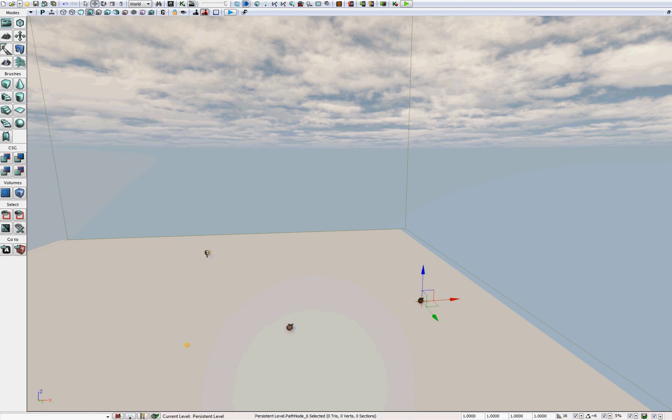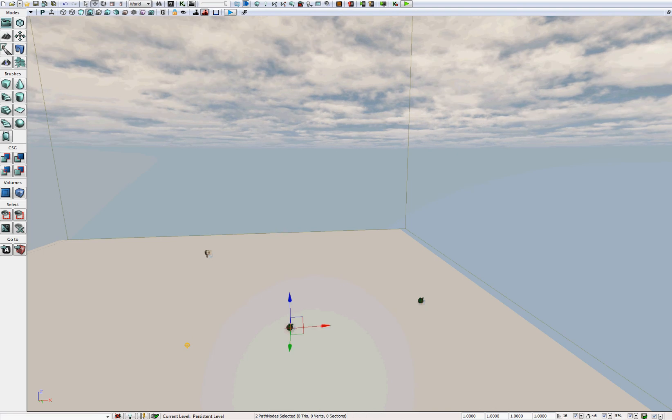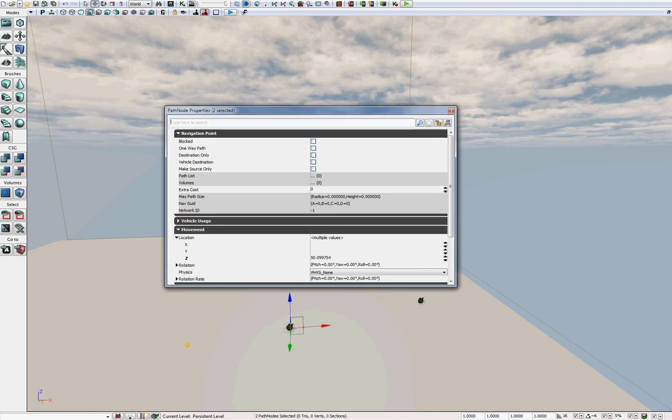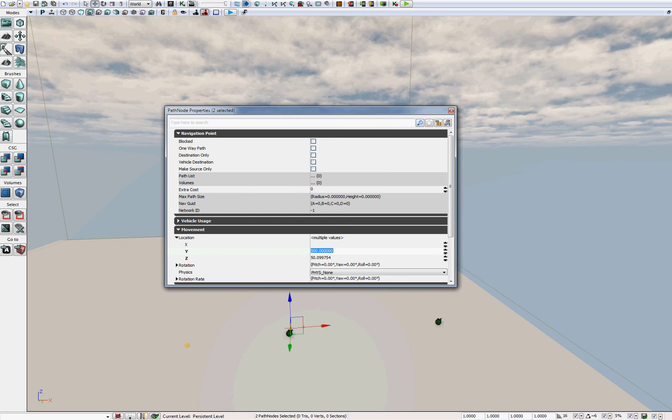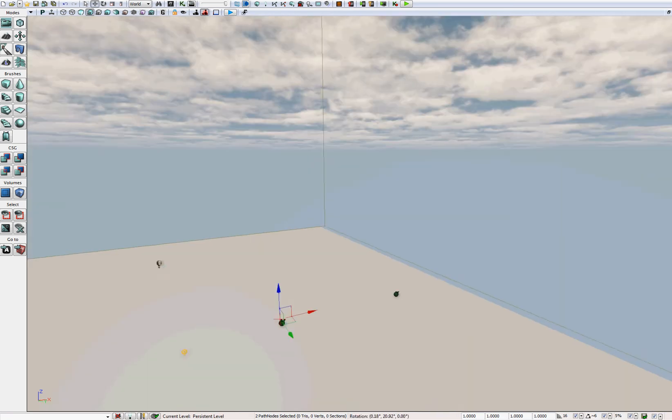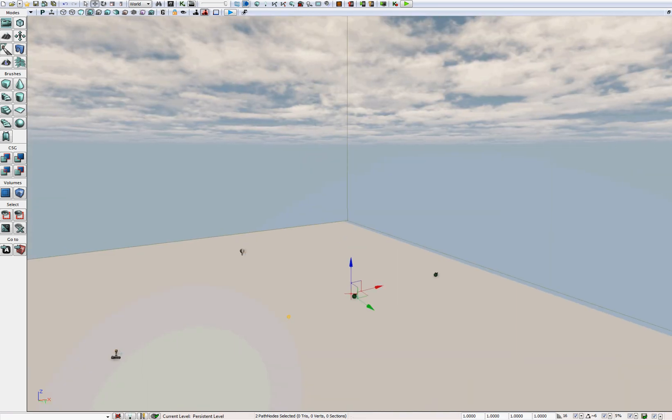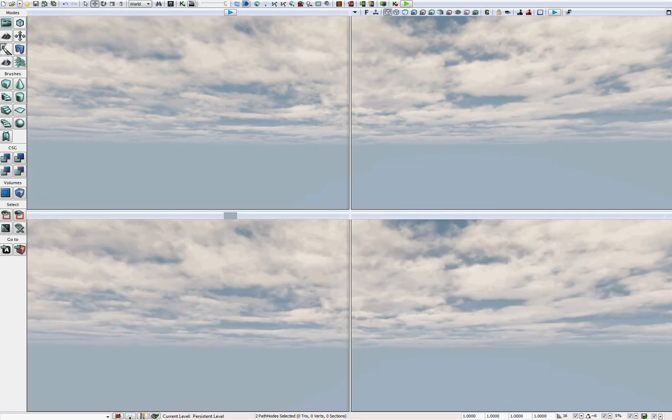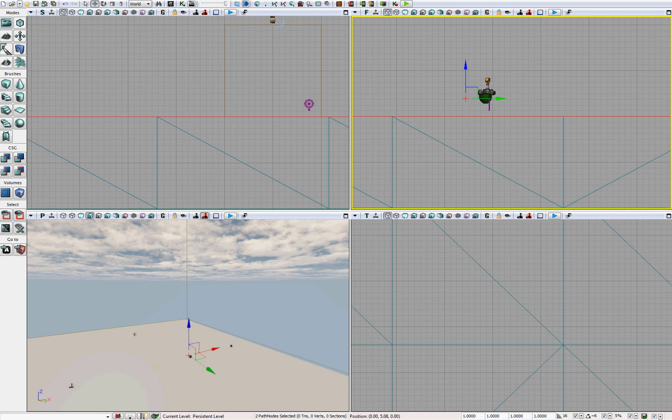So now while holding control, select both path nodes, and press F4 to open the properties. Under movement location, change the value of the Y property to 500. This way it's guaranteed to be in line with the player, because our player is going to be at Y equals 500.